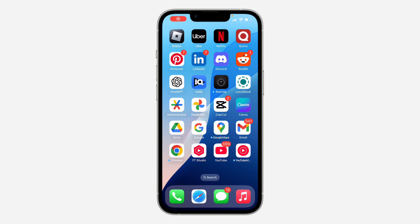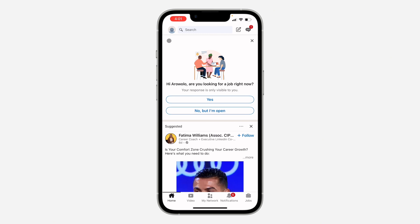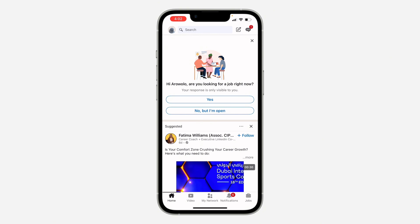Hey guys, in today's video I'm going to show you how to change your email address on LinkedIn. If you want to change the email on your LinkedIn account, let me show you how it's done. The first thing is to open up your LinkedIn app and click on the profile icon at the top left corner.